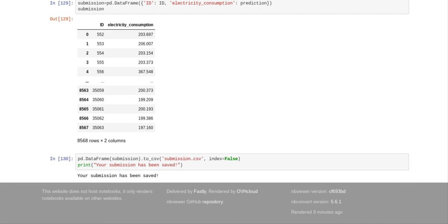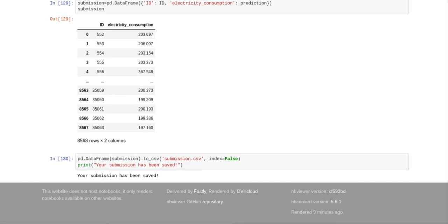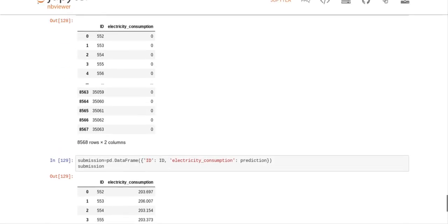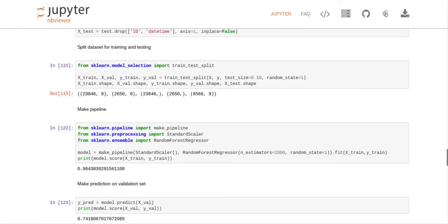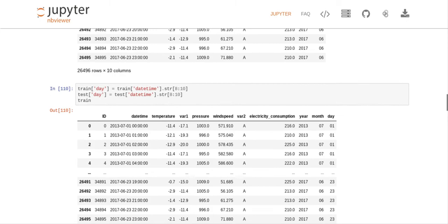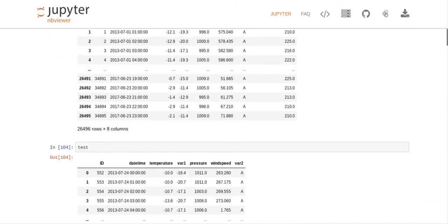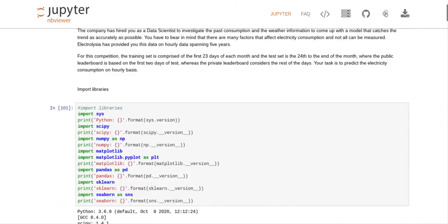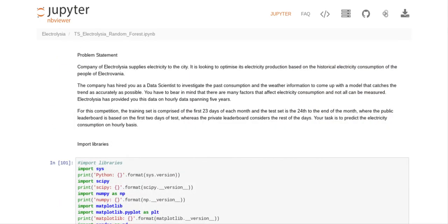So we had to take our dataframe and we have to convert it to a CSV file. And then you have a, so that's pd dataframe submission.to csv, submission.csv, index equals false. And then it's print your submission has been saved. So our submission, that's the pd dataframe that I wrote.